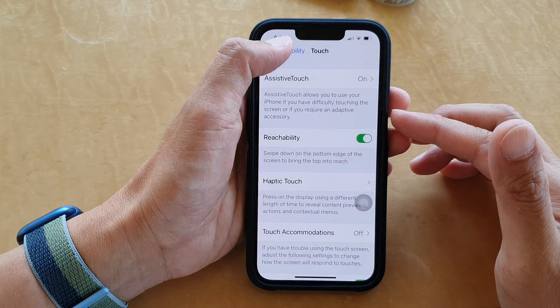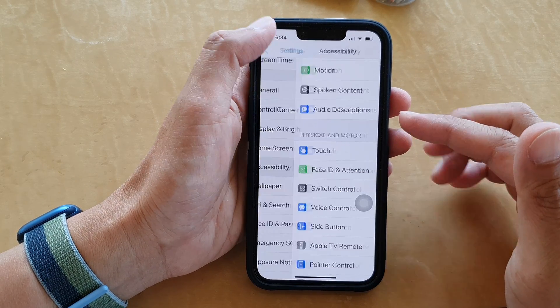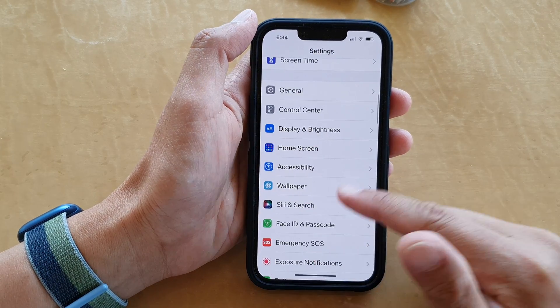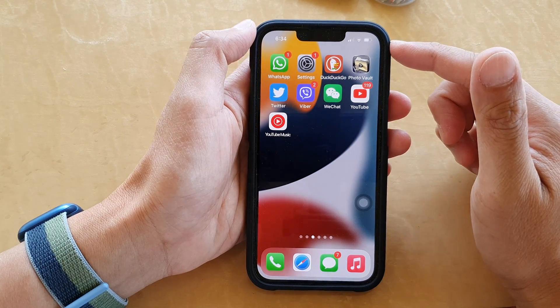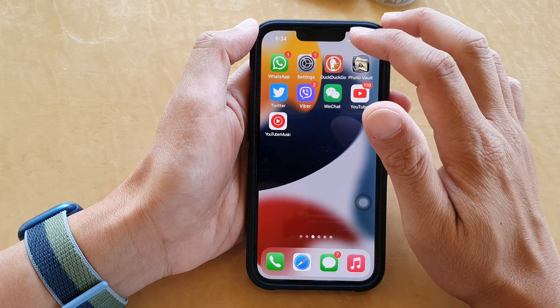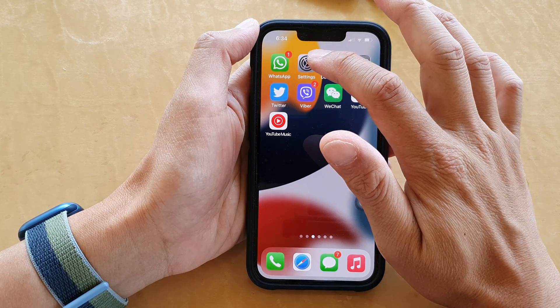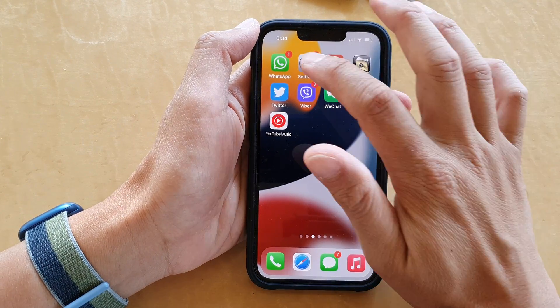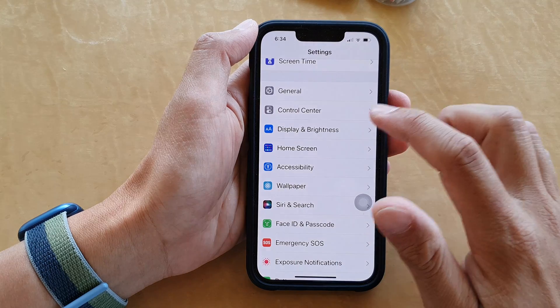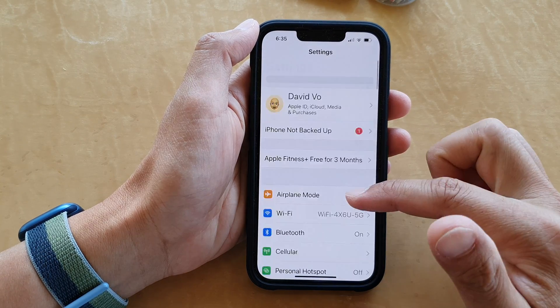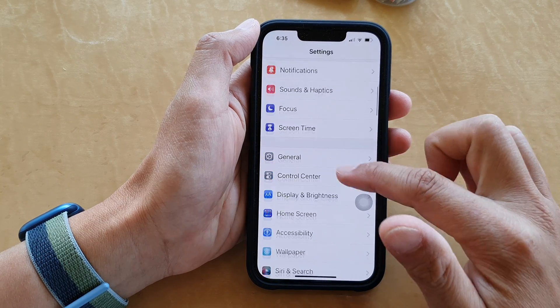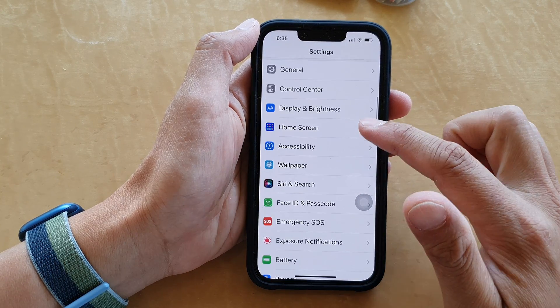First, let's go back to your home screen by swiping up at the bottom of the screen. On the home screen, tap on Settings, then go down and tap on Accessibility.